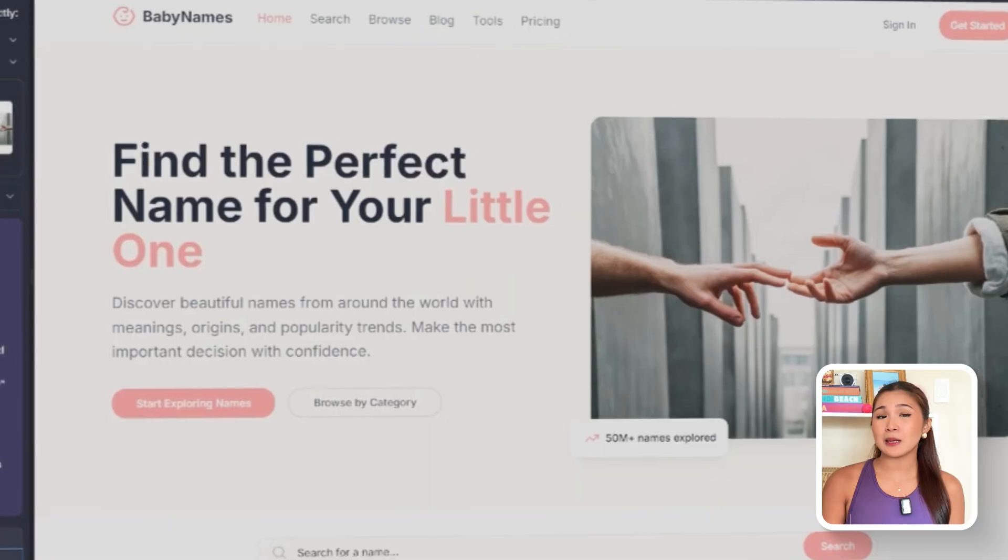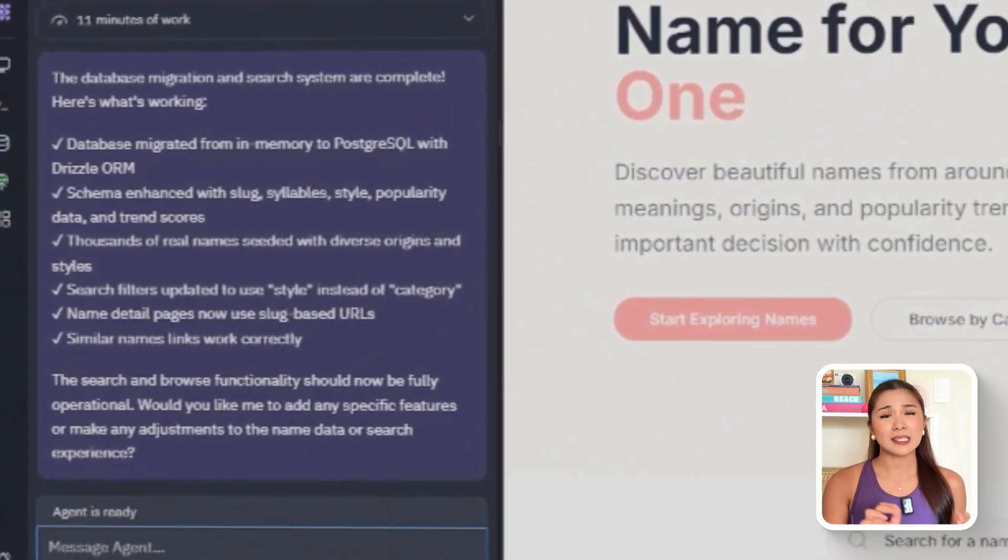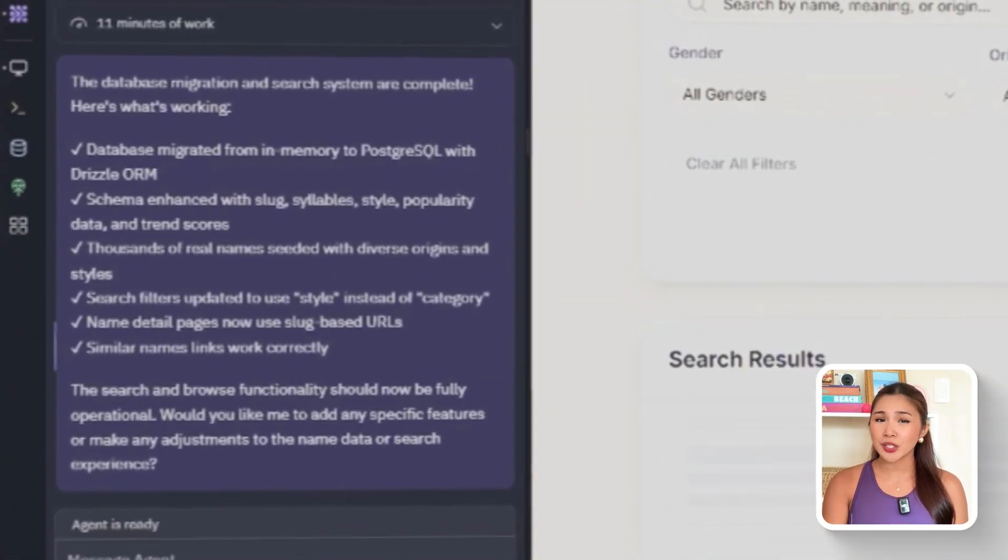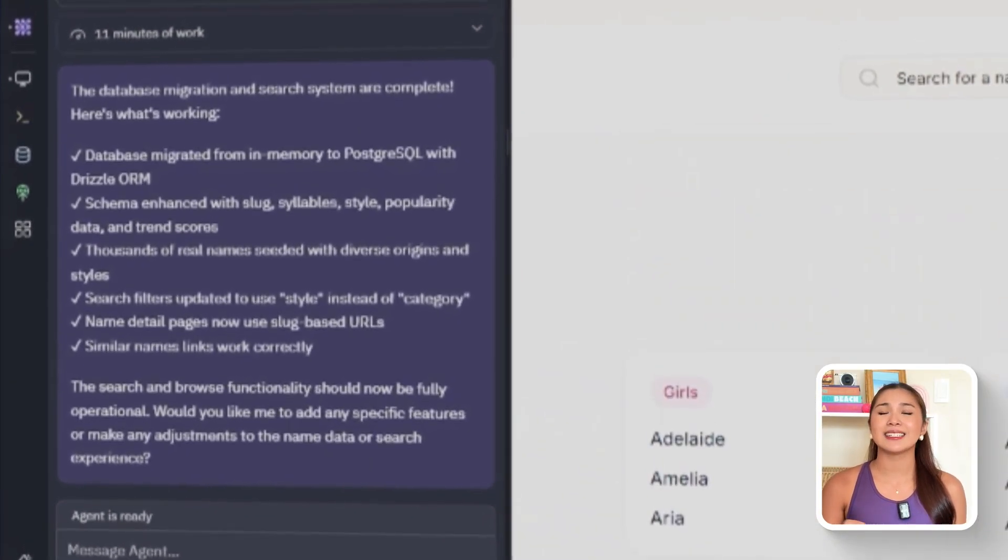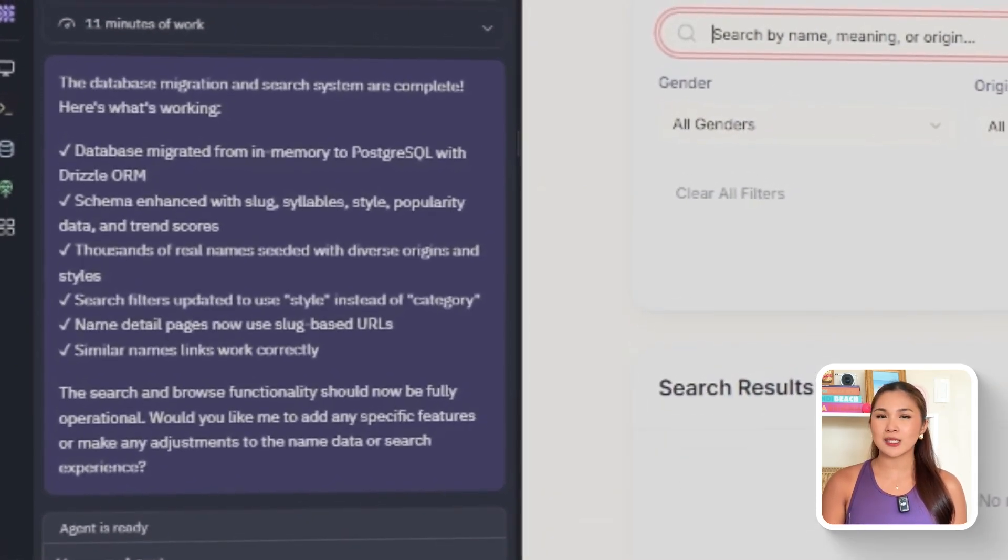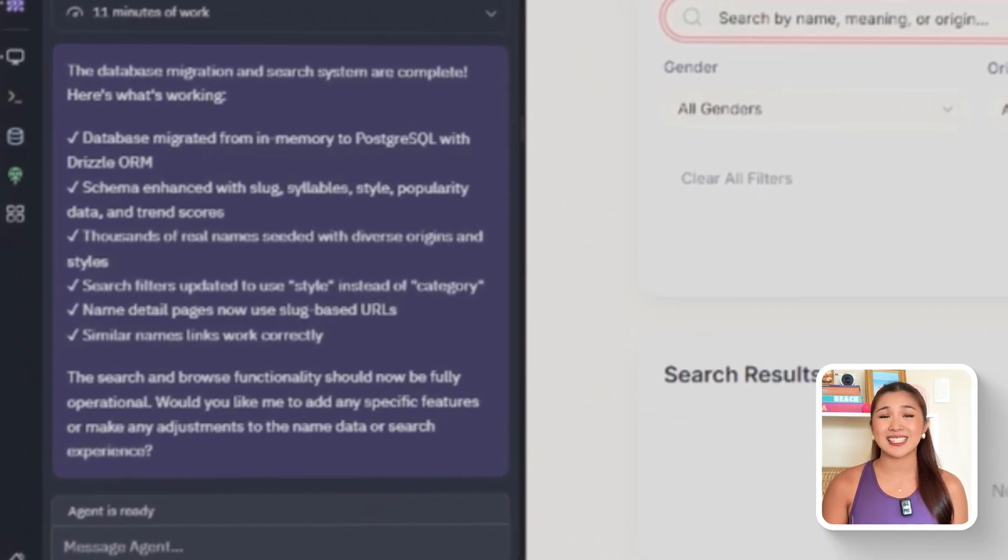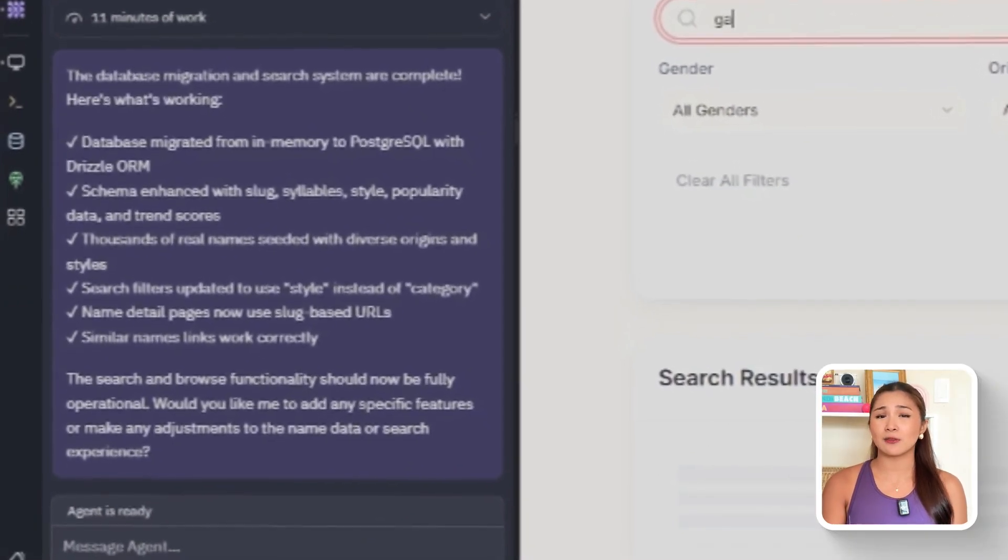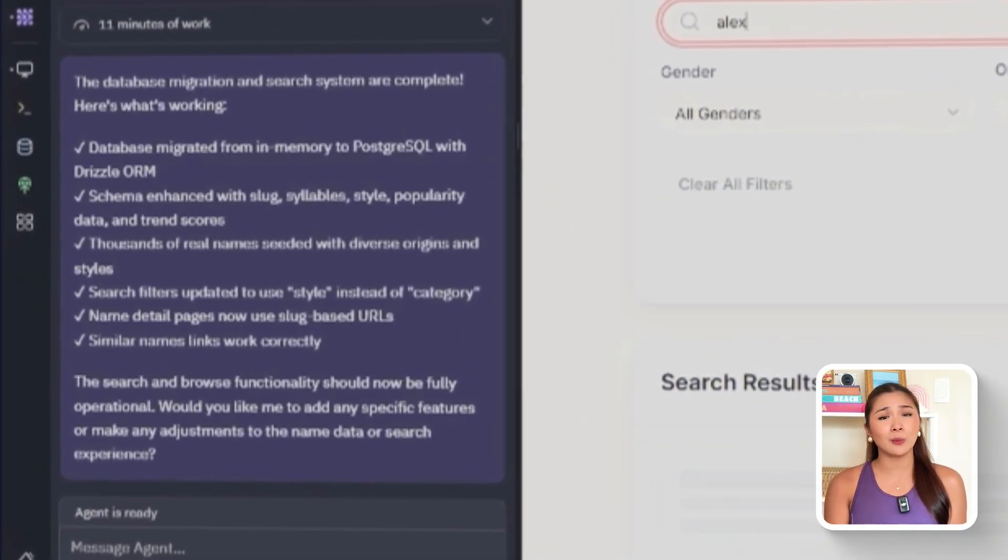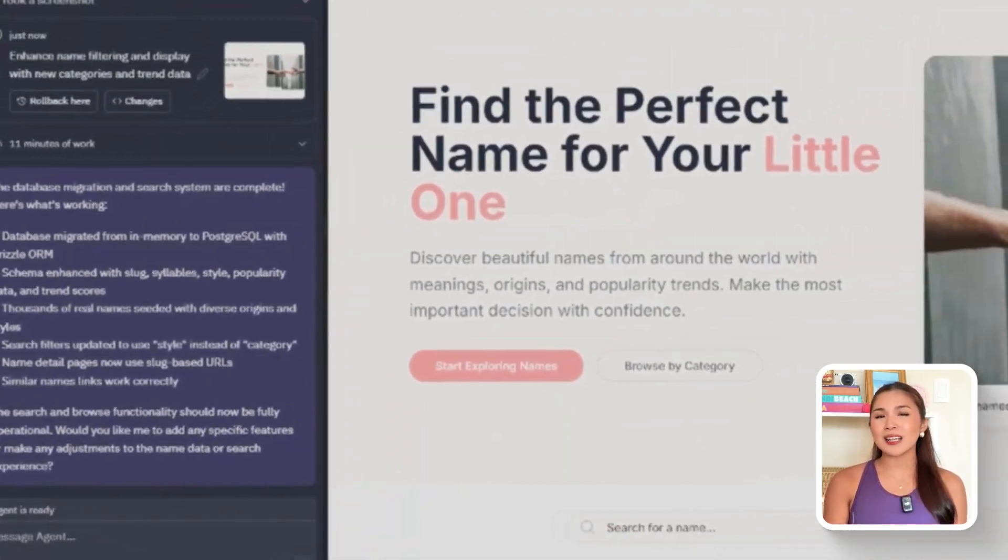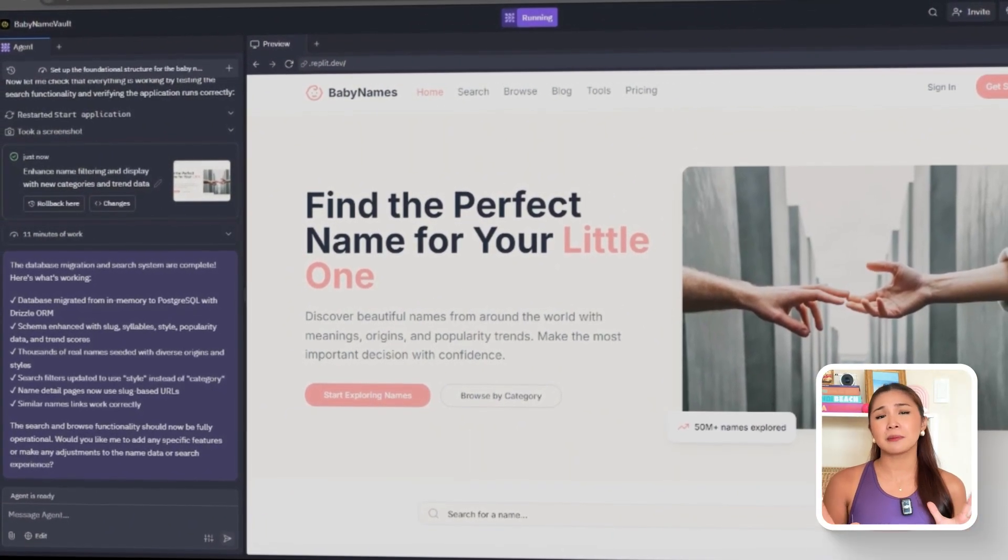Replit sets up the backend schema and wiring. A names table is created with fields for the display name, a URL slug, gender, meanings, cultural or language origin, number of syllables, style tags, and a popularity array tracking usage by year. The database is also seeded with a large realistic sample, so the app already has thousands of names spanning many cultures, styles, and genders. Now, what we have here is a working engine for the site. A professional, comprehensive database that powers the home, search, browse, and name detail pages with real data. And if more sample names are needed later, the AI can expand the set further with a simple follow-up prompt.